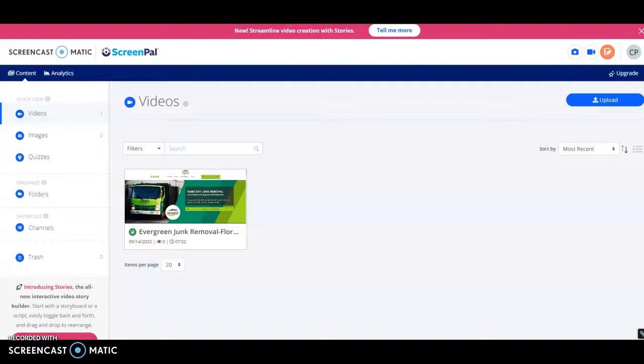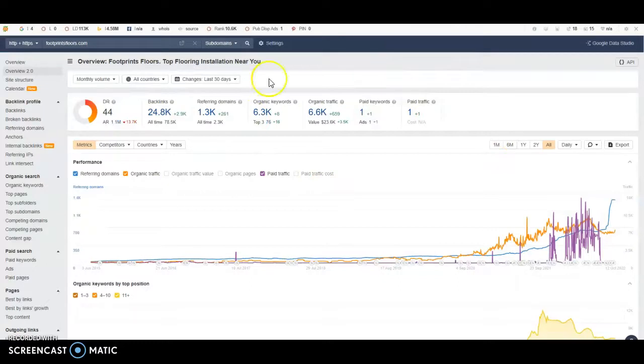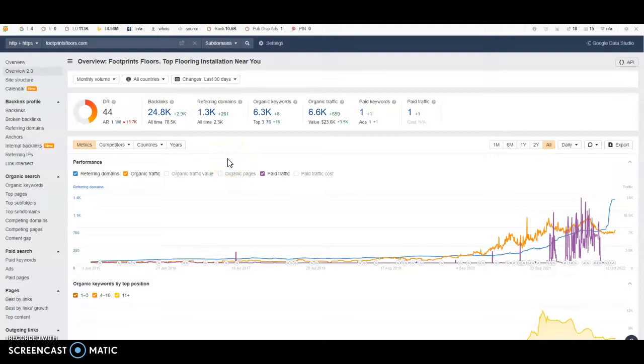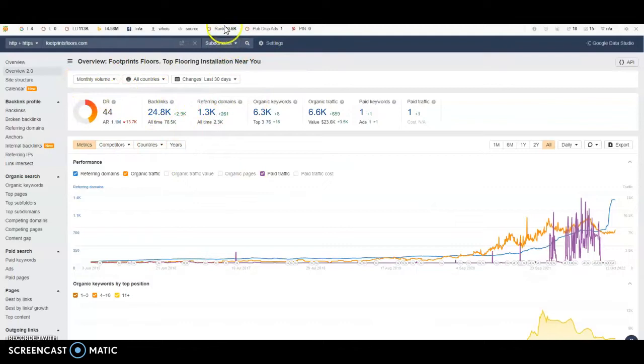Now the third thing we're going to talk about is actually probably the most important, and that's going to be this backlink area. So what a backlink is, it's a link from one website to another website. And when that happens, they transfer some of their power. And what it does is it helps with this DR, domain rating. Now this is what Google holds in the highest regard when they're ranking websites on their platform.